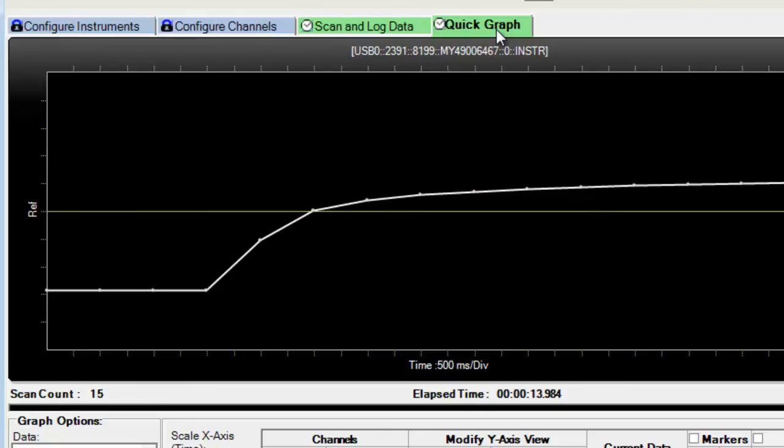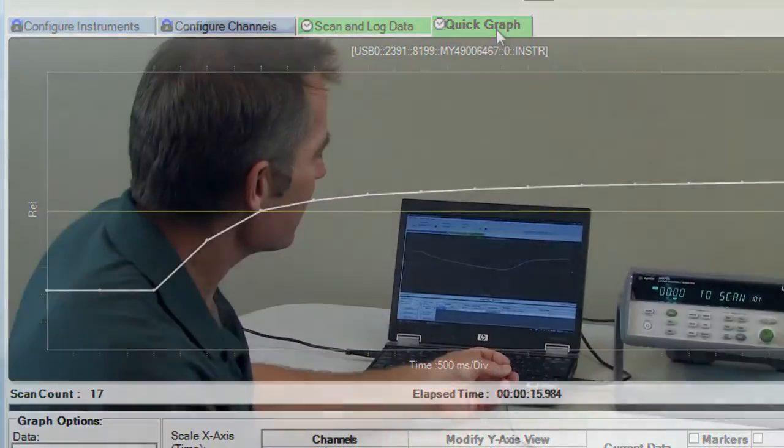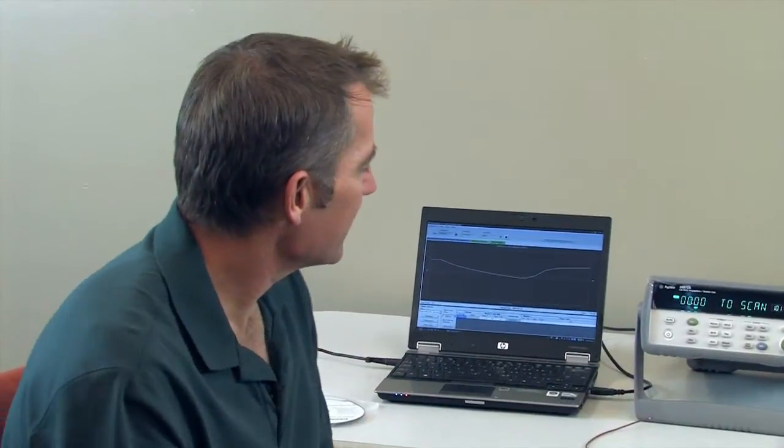All right. So that's all I wanted to show you today. We've got a brand new 34972A. We unpacked it, used the thermocouple that came with it, went ahead and installed it, loaded up the software, and we're making measurements in a few minutes. Thank you very much.